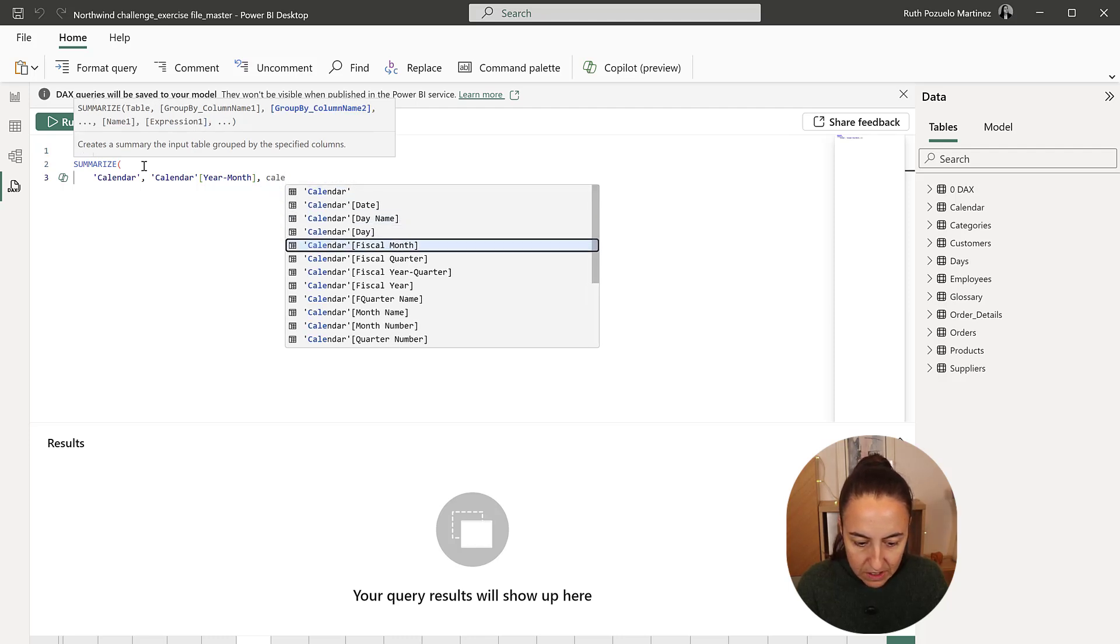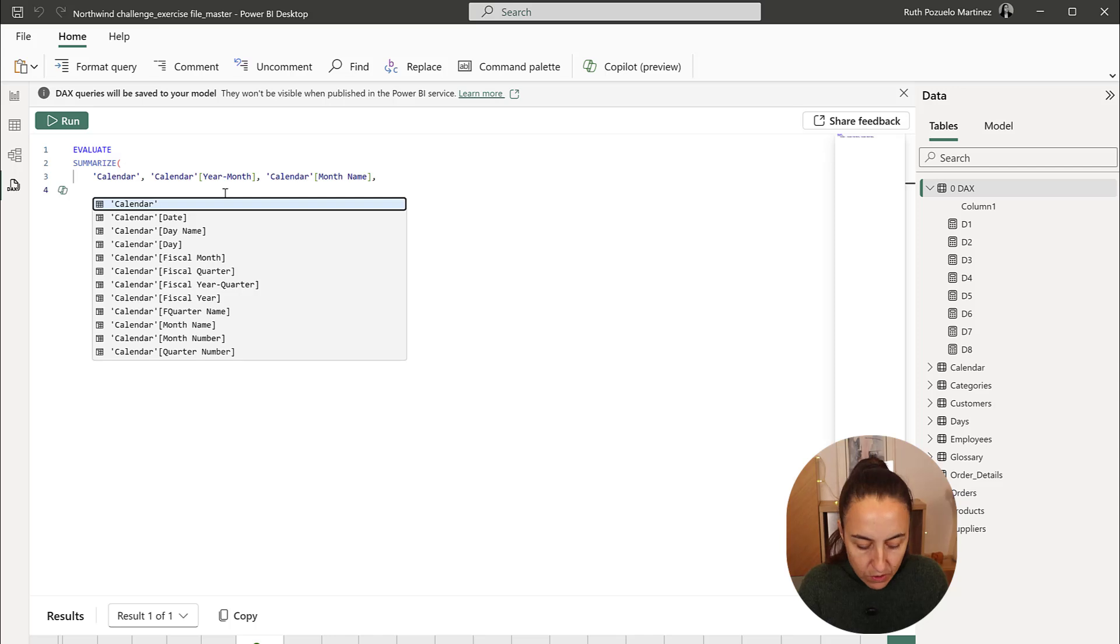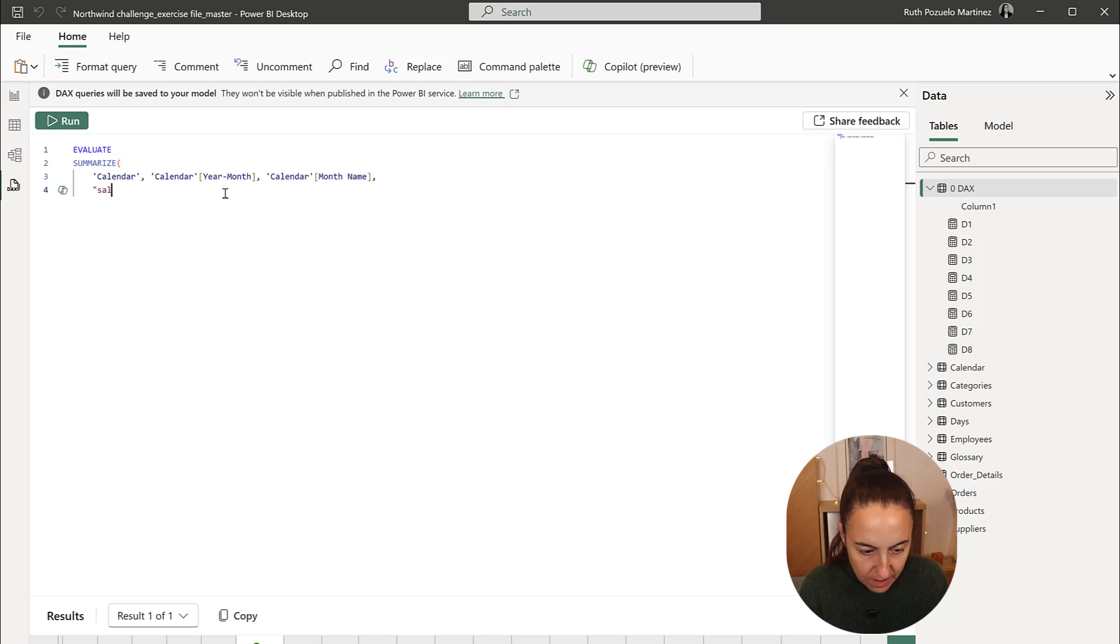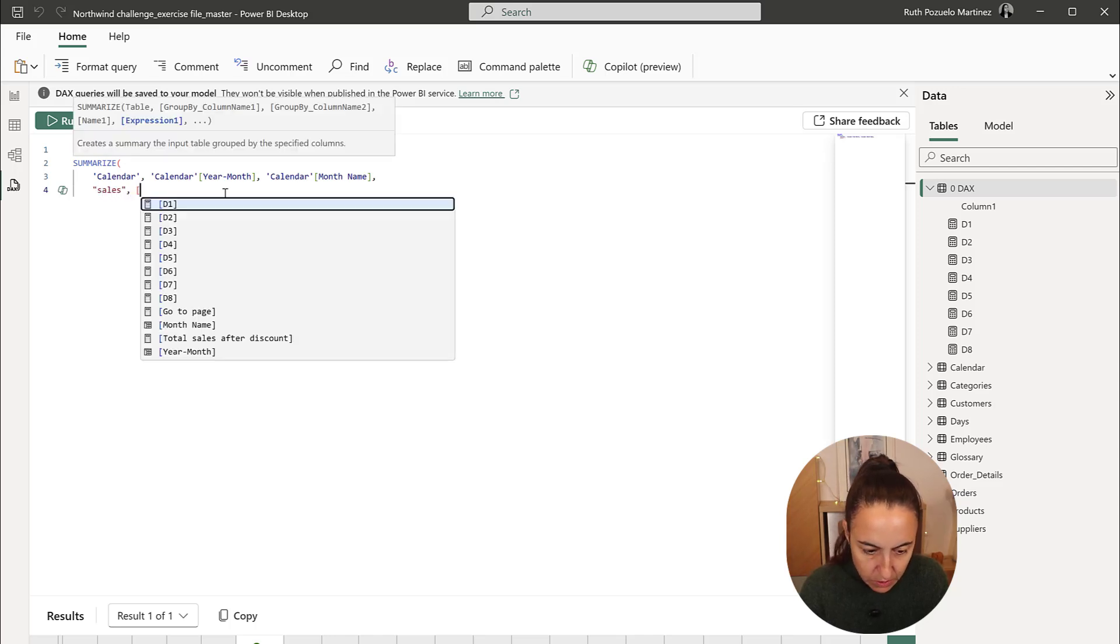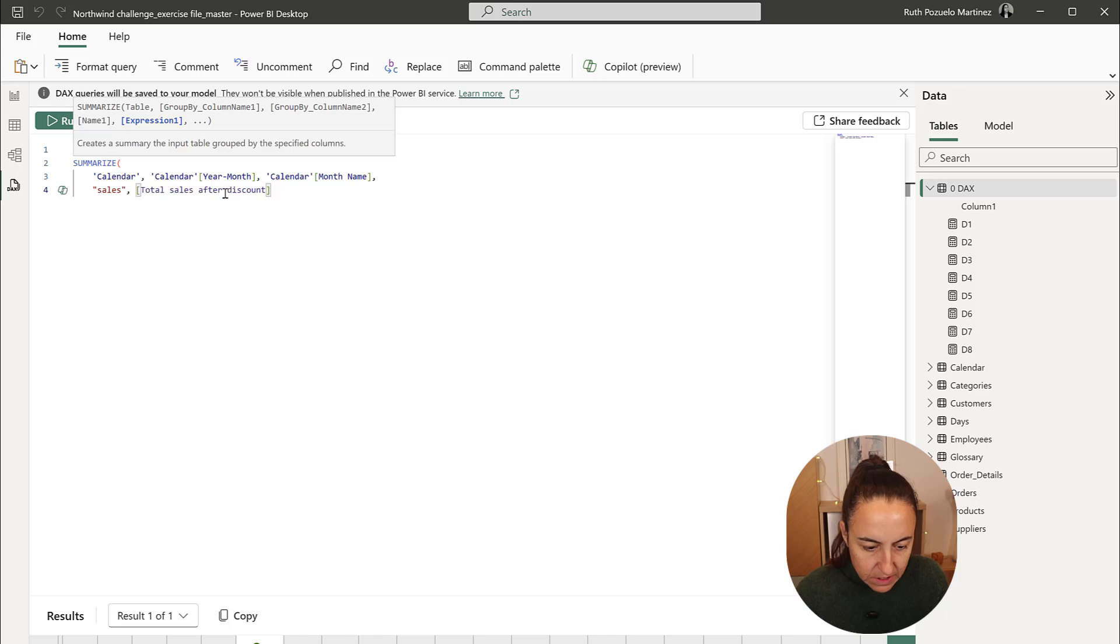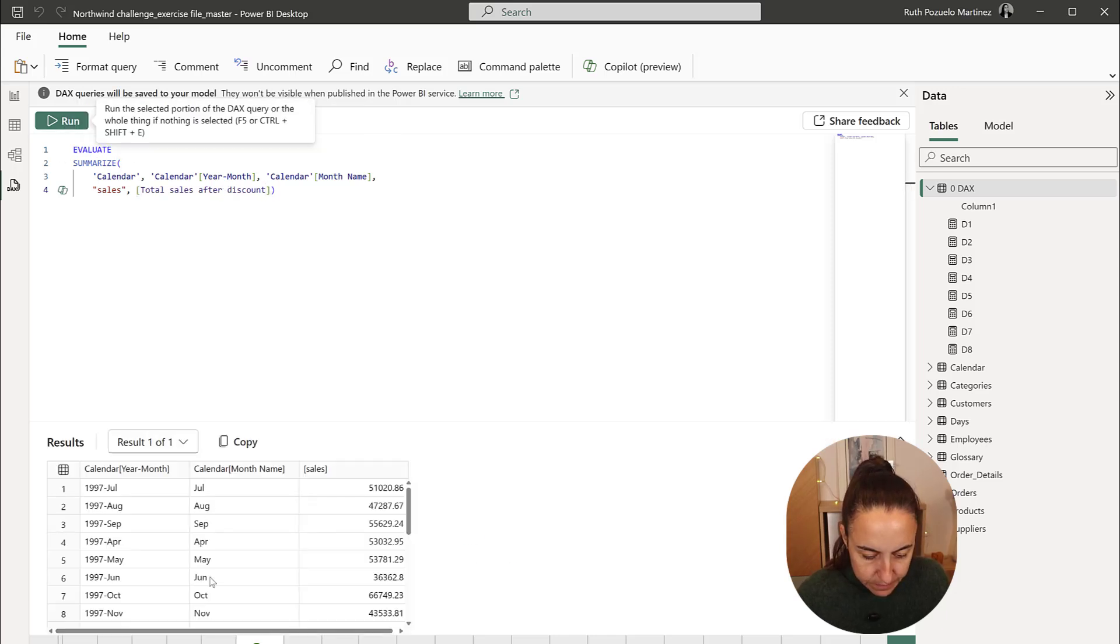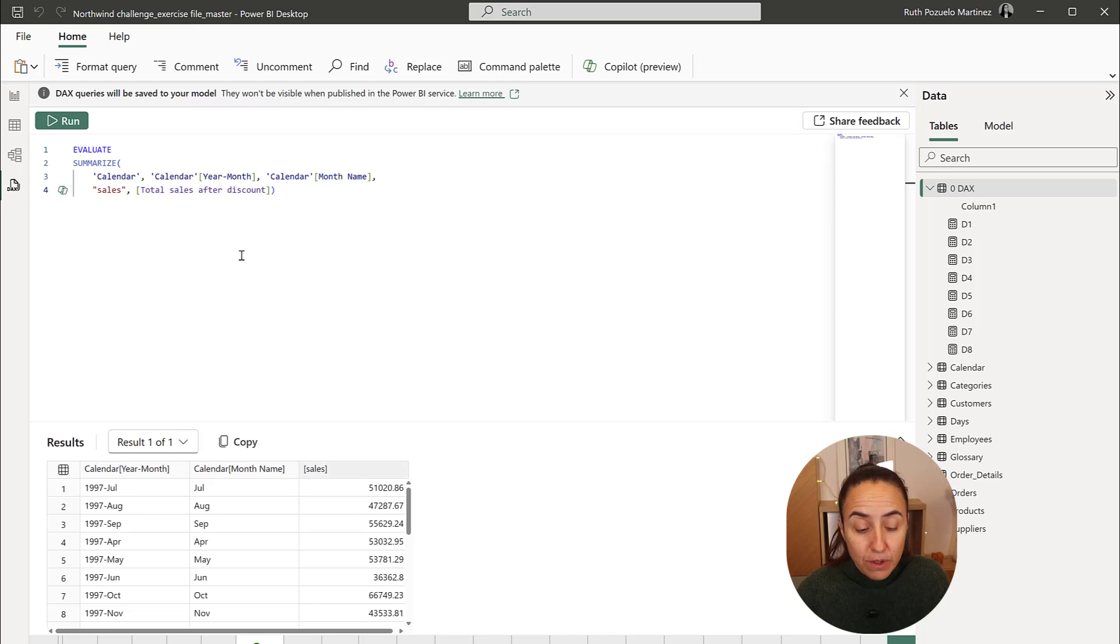because what we want is actually the month name. And then we are going to add the sales column, which is going to be total sales after discount. Run, and here we have the same table that we created before.